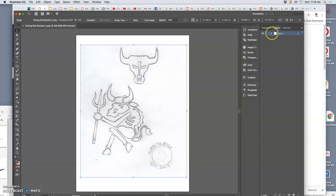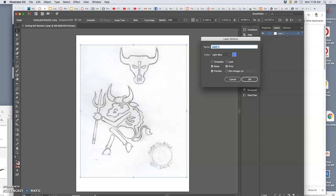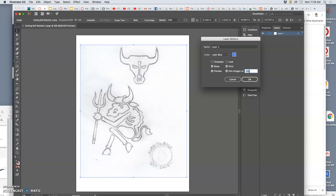Then what I'm going to do is go to where it says layers, and I'm going to double click on it. And I'm going to click on dim image, and I'm going to set that to 50%. This is called onion skinning.